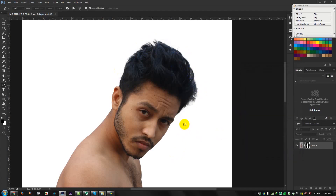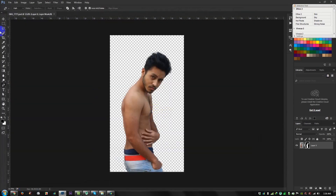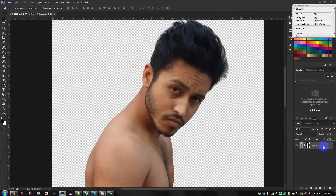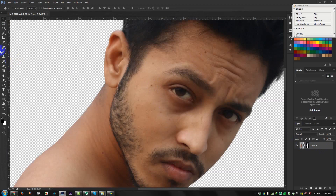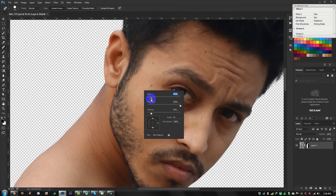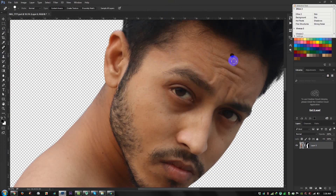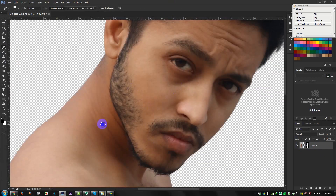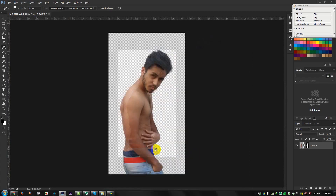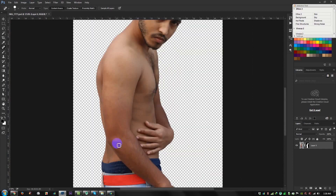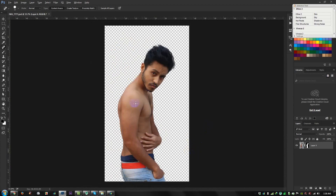Now I got my cropped image. I need to remove some spots, so select the Spot Healing Brush and decrease the size. That's done. Now I need to apply some color adjustments, so go to Filter and Camera Raw Filter.